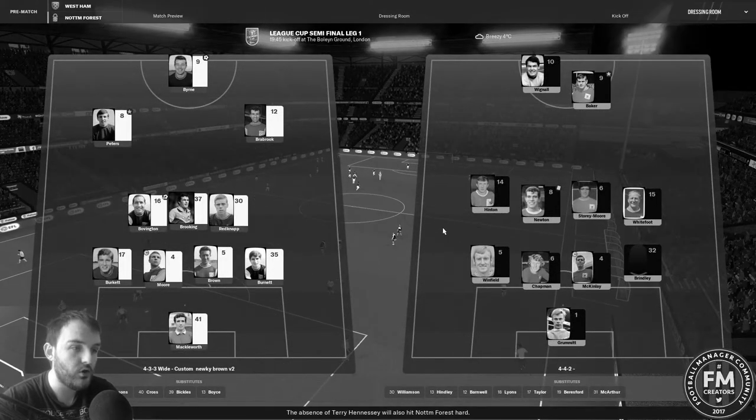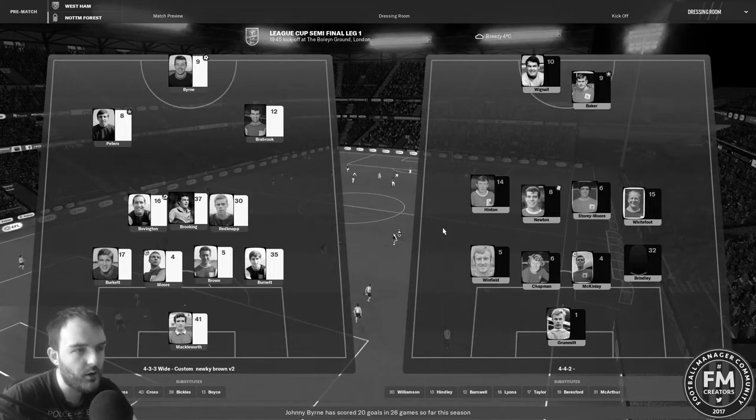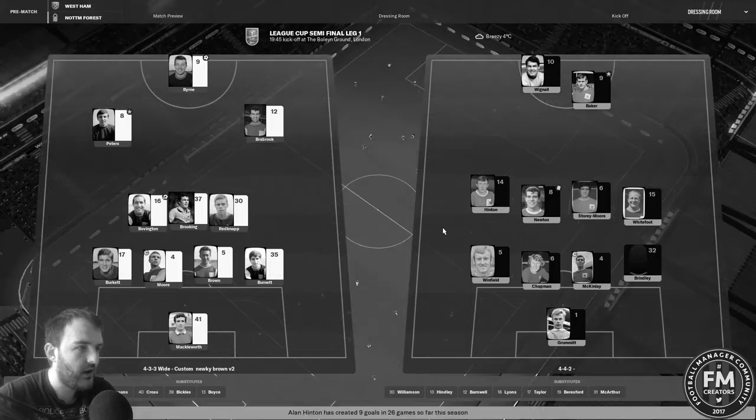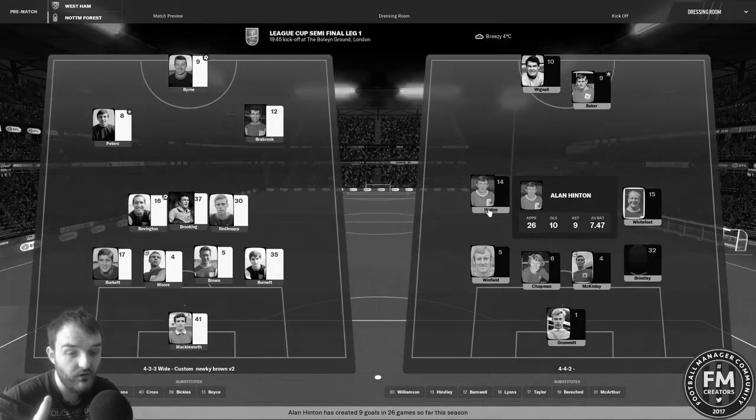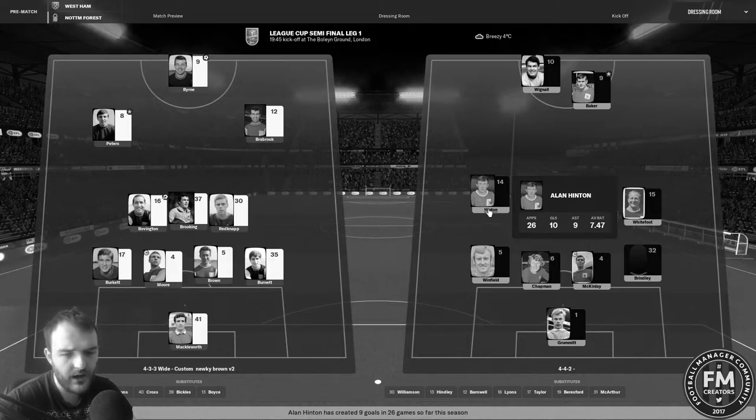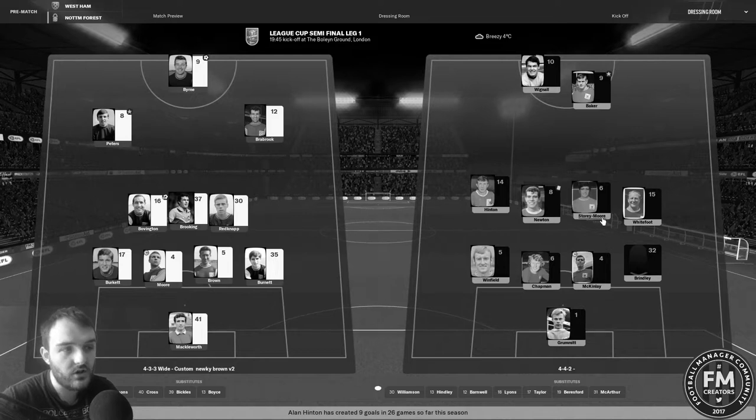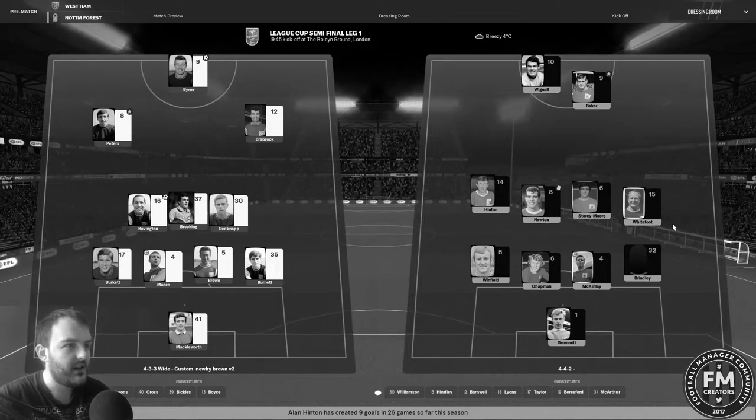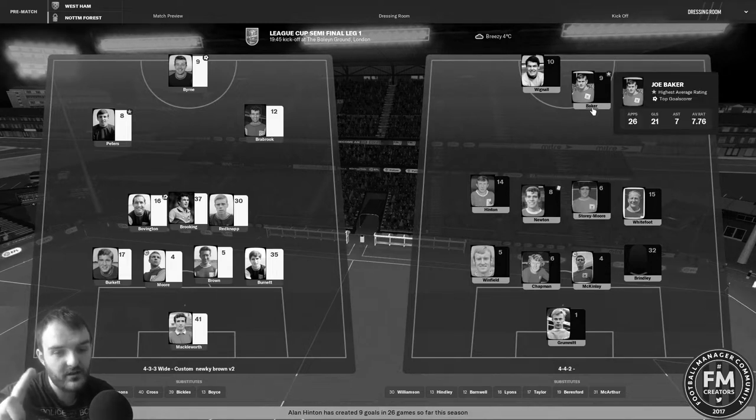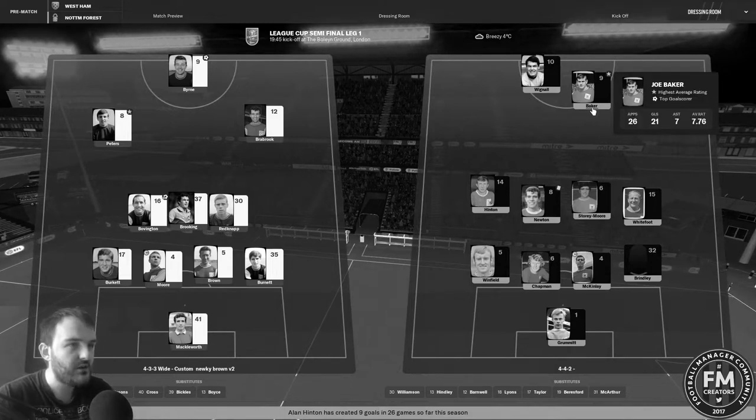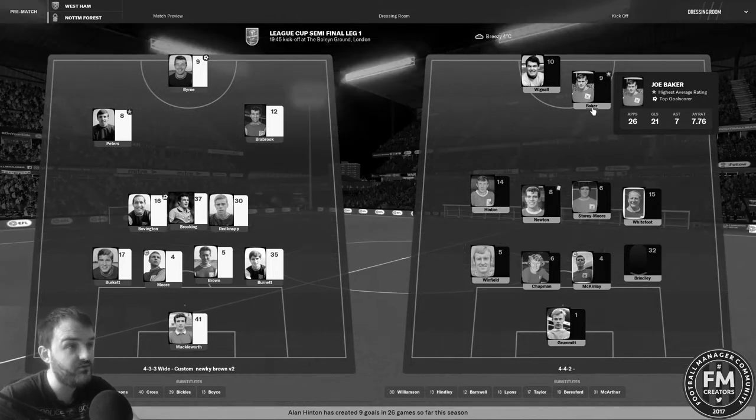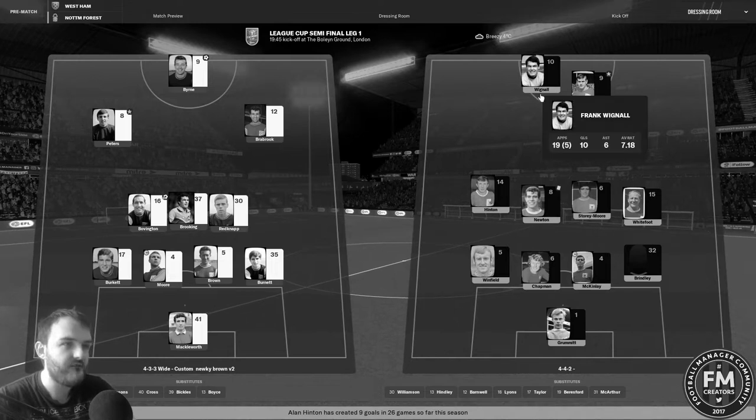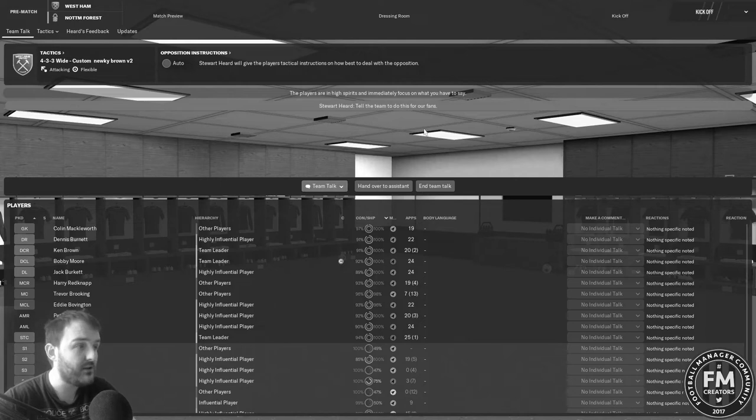We're the favorites for the game according to the bookies, very nice to see that. 5 to 4 to win the game even though Forest have had the better form as of late. Let's hope that we get more goals than we had in the last game, which wouldn't be hard, and that we can get ourselves into a decent position for the second leg. Forest going with a 4-4-2. Grummet in goal for them, Winfield, Chapman, McKinley, Brindley as the back four.